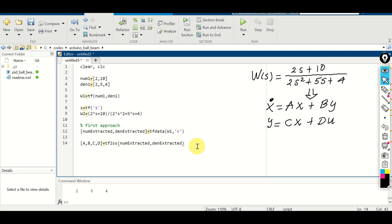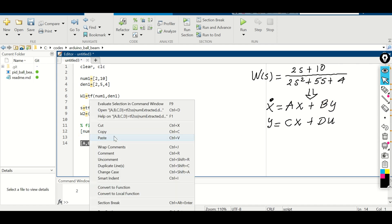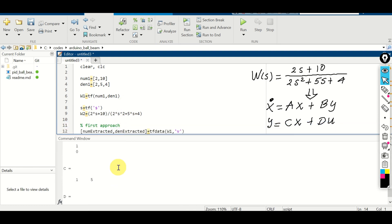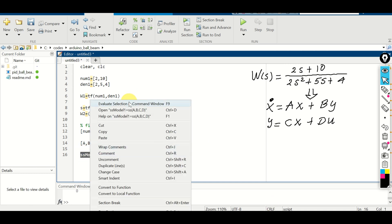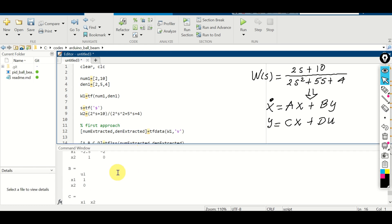Let's run this. Here are the A, B, C and D matrices. Now we can simply form a state-space model. I will call this ss_model_1, using the ss function and specifying A, B, C, D. Here is the state-space model.